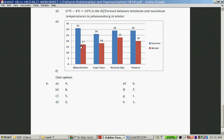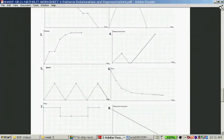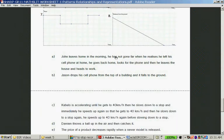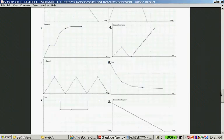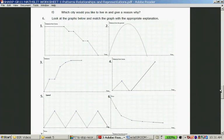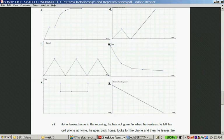Question six: Look at the graphs and match them with the appropriate explanation. John leaves home in the morning, realizes he has left his cell phone at home, goes back, looks for the phone, and then leaves the house and heads to work. This involves distance from home and time. John leaves the house, goes away, comes back, spends time looking, then goes to work. I think that's graph four — John is graph four.